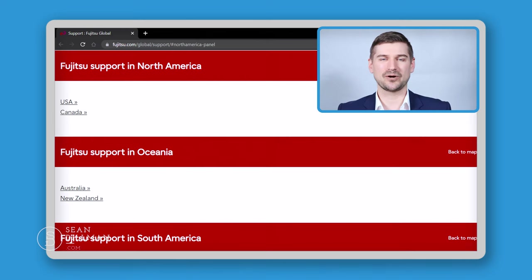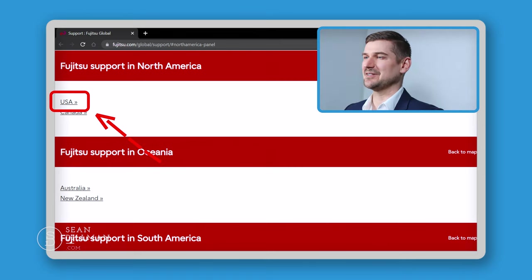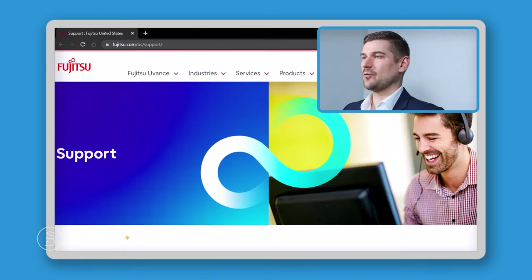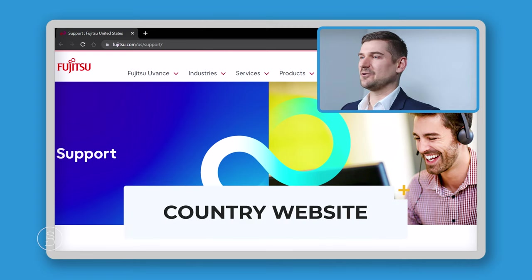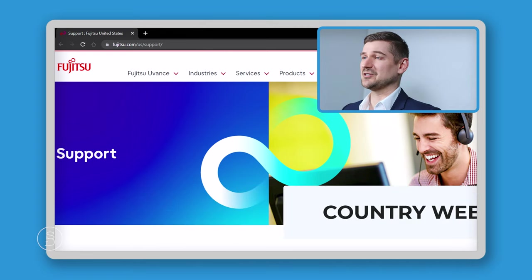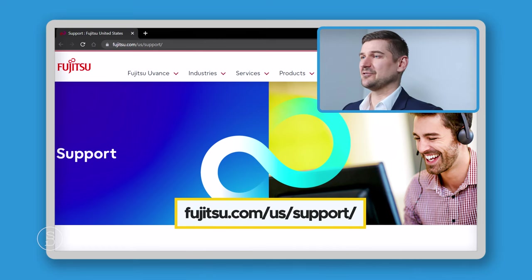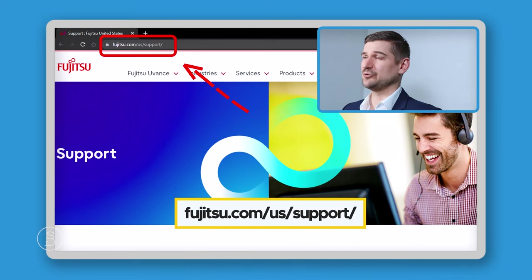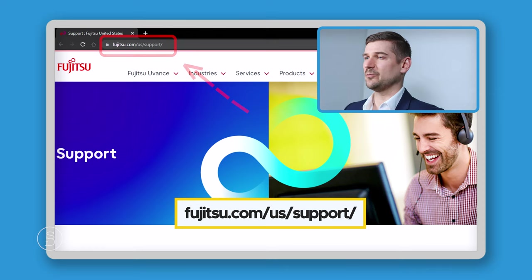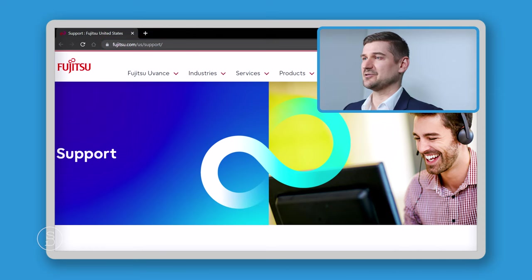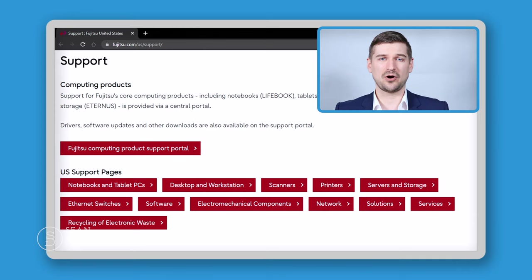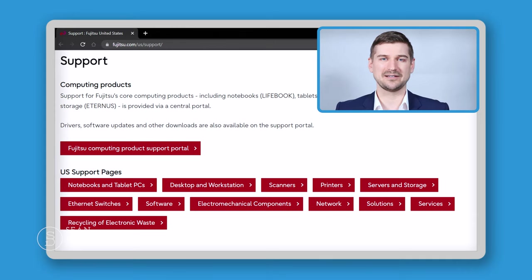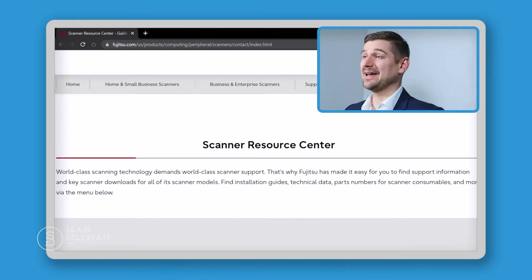Now we're going to get this next screen, which asks which specific country we are in. For the purposes of this demonstration, we'll go with US. Once I click that country name, it's going to take me to a new website specific to that country. The address is Fujitsu.com/US/support. Once we reach this website, we're going to scroll down and select where it says scanners.